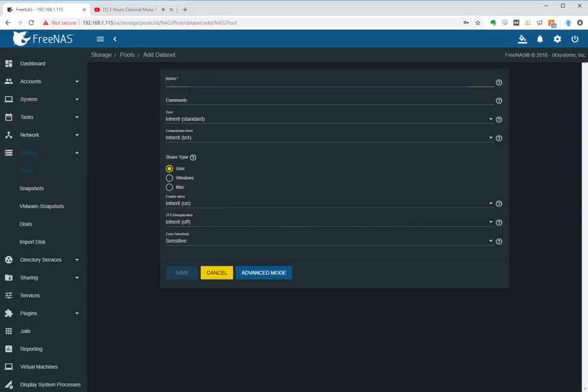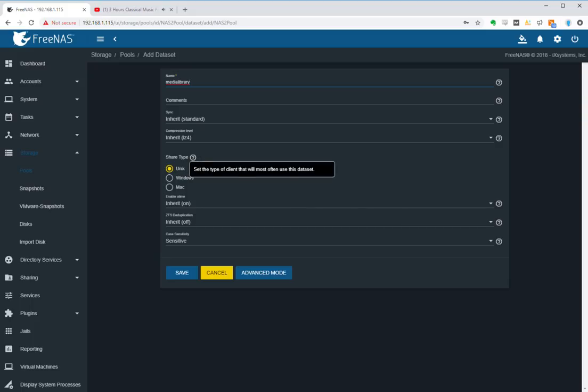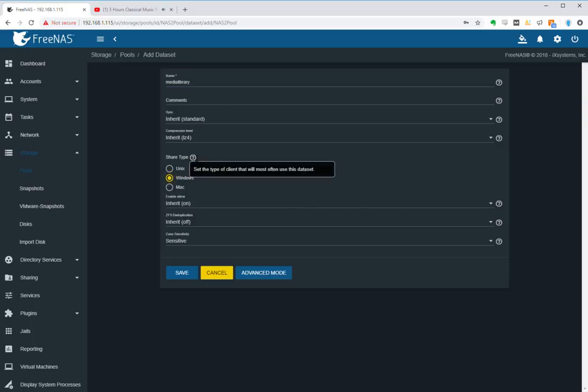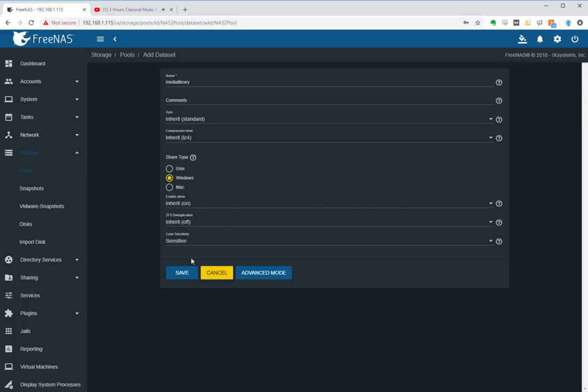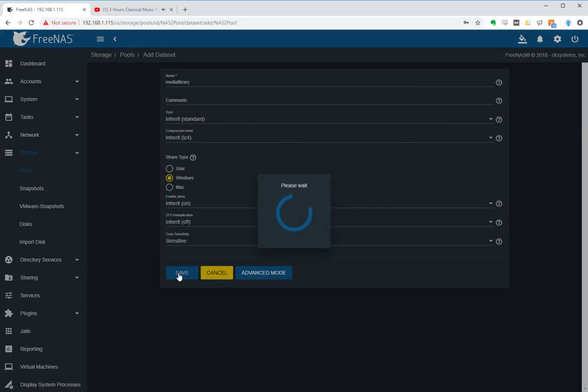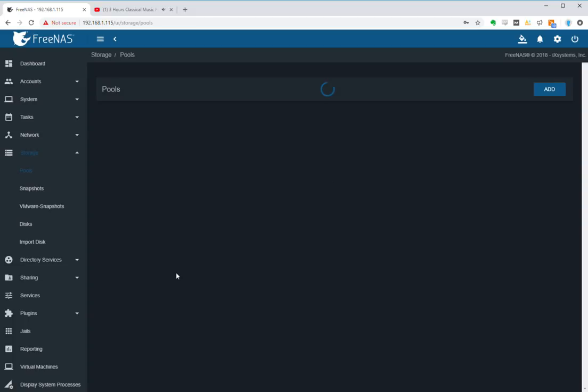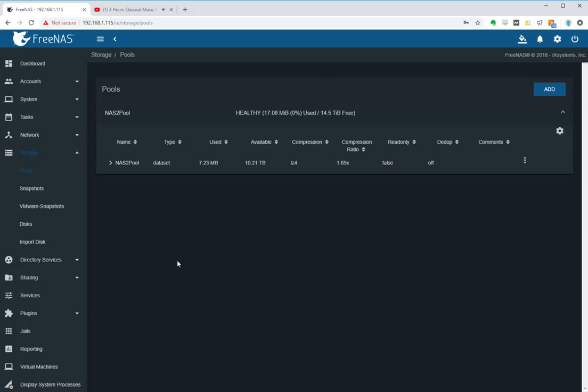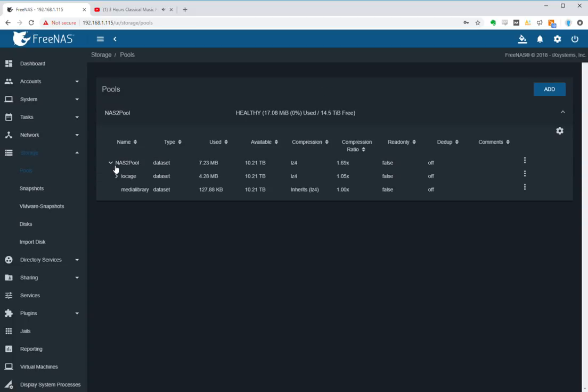Okay, so what we do is we make a brand new data set underneath there, give it a title, say that the client that will be accessing this is Windows because that's the type of client that will most often use this data set. All the defaults are relatively fine, then we hit save.